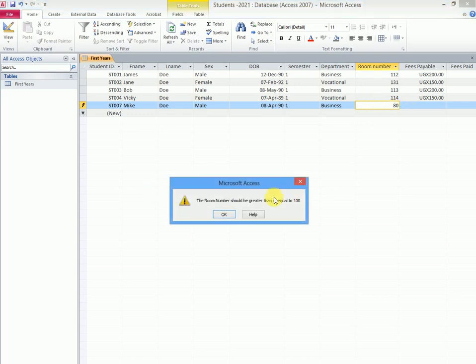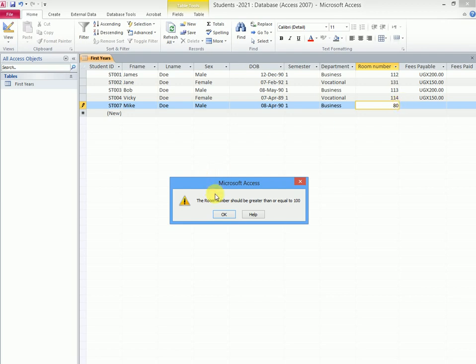Notice that you will get this error message. Now this is the validation rule at work. It is telling you the room number should be greater than or equal to 100, and we have entered 80. So that won't be allowed to enter in the system.